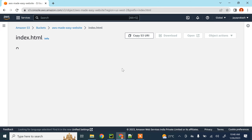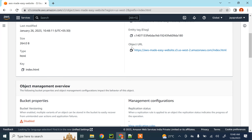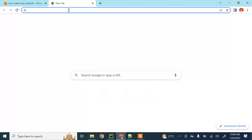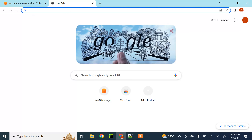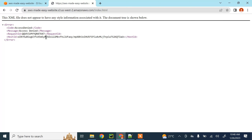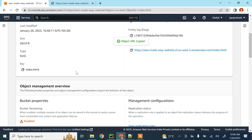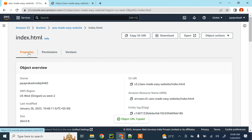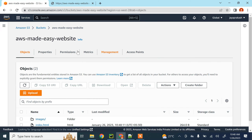Once you have uploaded the files, click on index.html — this is the URL you will use to access your website. If you try to access it now, you'll see it says 'Access Denied'. The first thing we need to do is enable static website hosting.